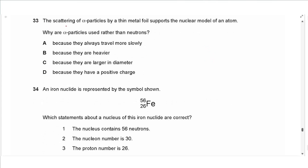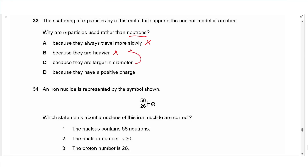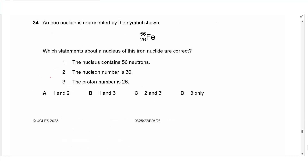Question 33: alpha particle scattering by thin metal foil supports the nuclear model. Alpha particles are used rather than neutrons because alpha particles have a positive charge, so they interact electromagnetically with the positively charged nucleus. Neutrons have no charge and would not scatter in the same way. The answer is D.